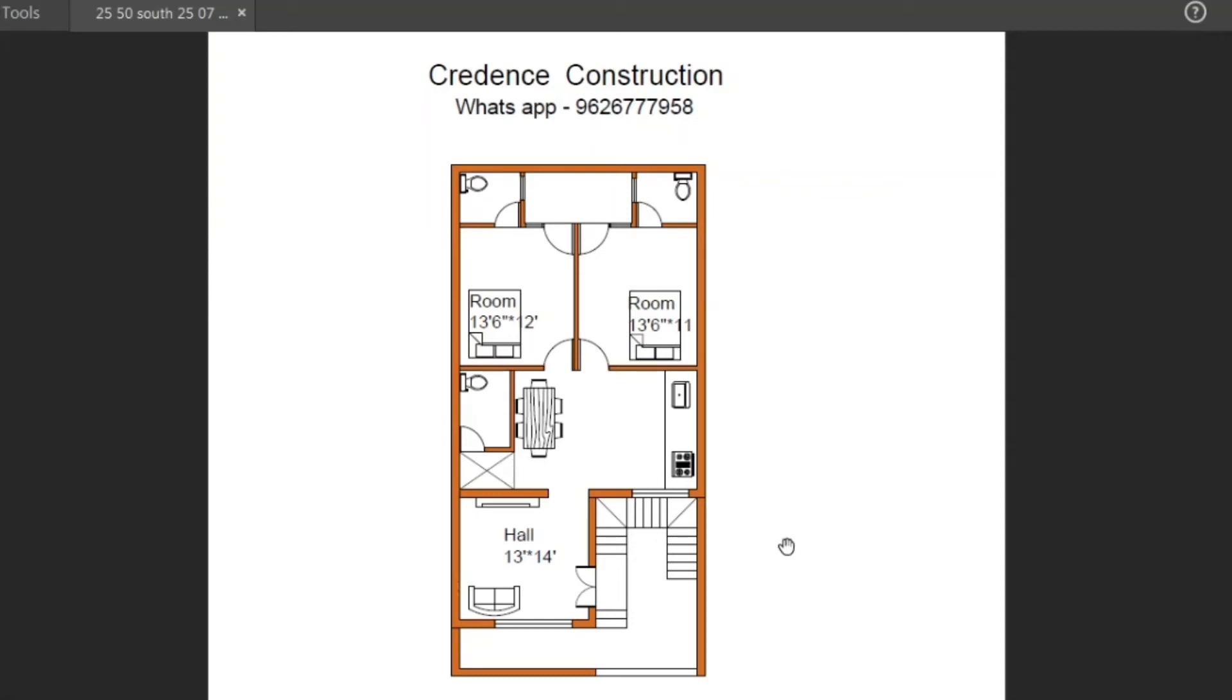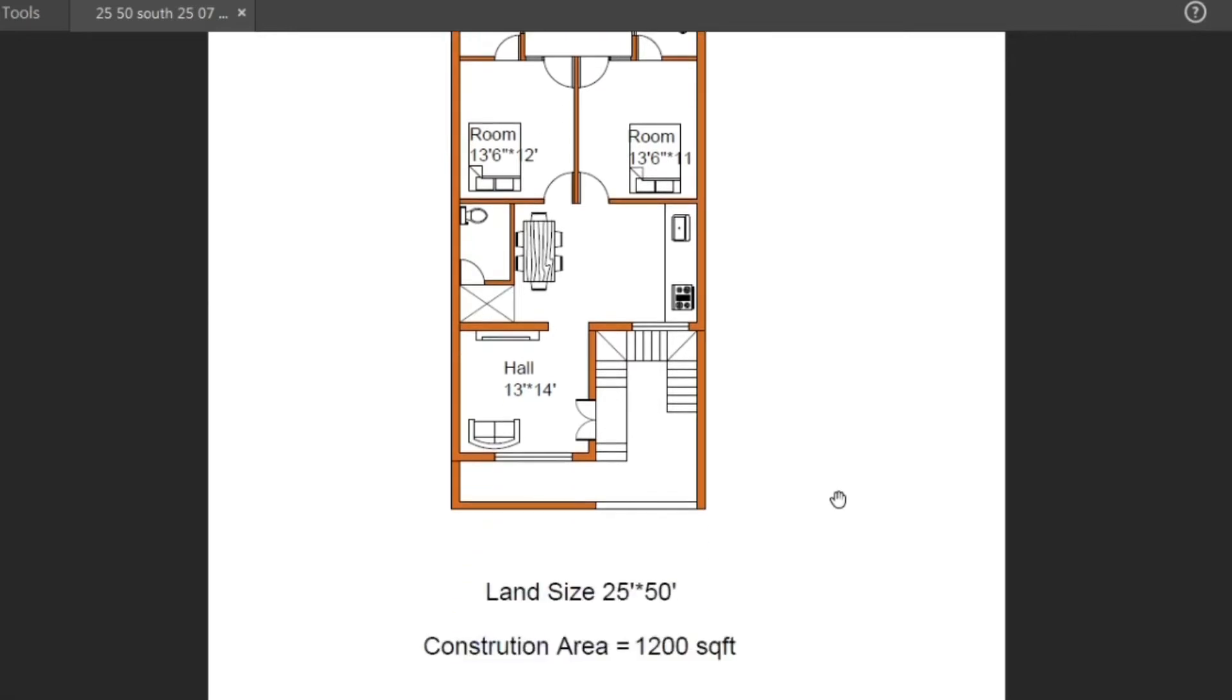Hi Friends! Welcome to my YouTube channel. I'm talking about 25 into 50 southwest house plan.